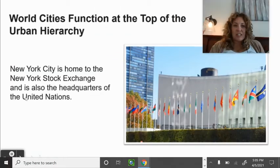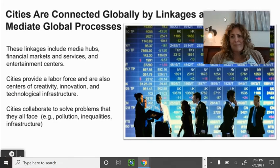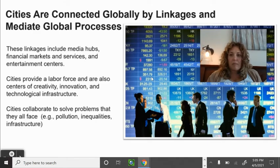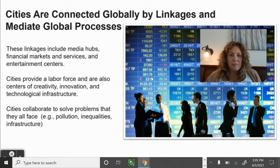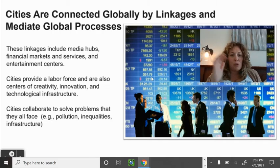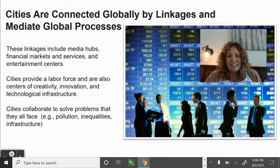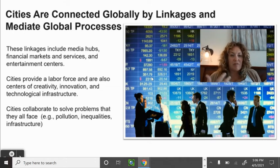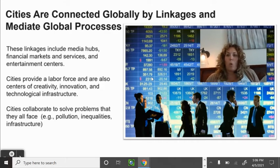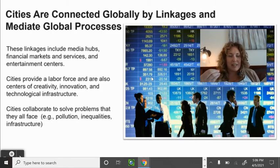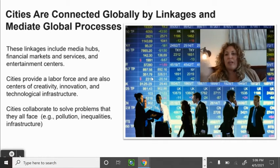World cities function at the top of the urban hierarchy. New York City is home to the New York Stock Exchange and the headquarters of the United Nations. Think about why the World Trade Center was targeted on September 11th — what was the message? These global cities are linked by global processes: media hubs, financial markets, huge labor forces, centers for creativity, innovation, and technological infrastructure. They can collaborate to solve global problems.